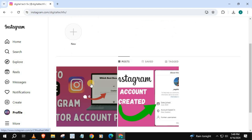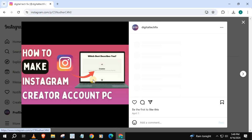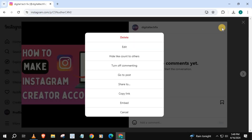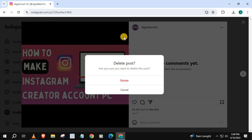Push on the post you want to delete. Press on these three dots in the corner of the post, then press delete, then delete again.